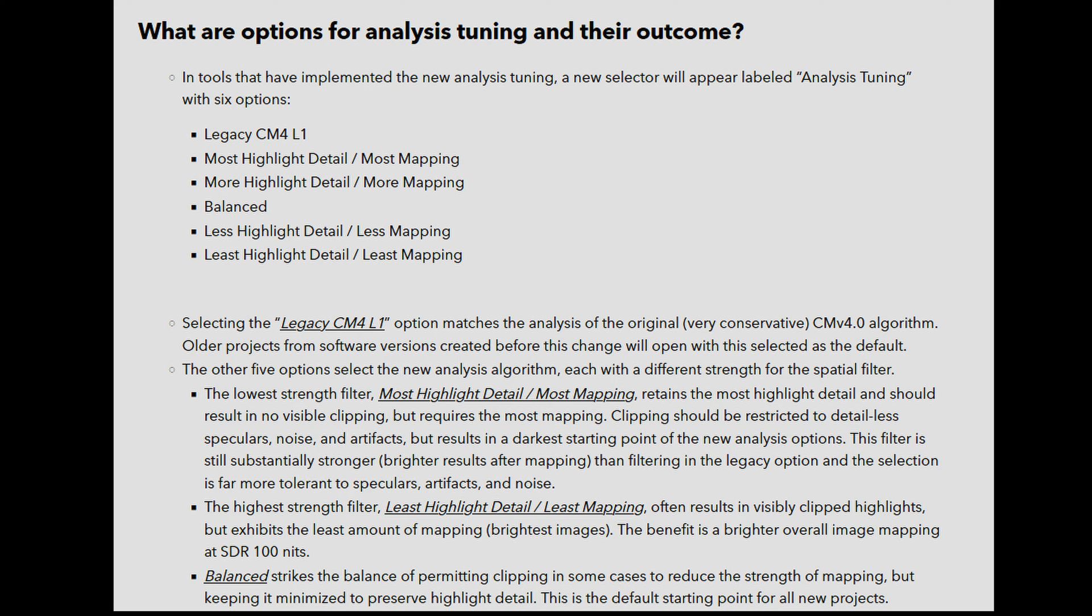Depending on the selection, L1 metadata values for the same clip may vary. The tunings range from very conservative (most highlight retention and a darker image) to very aggressive (least mapping and potentially clipped highlights).